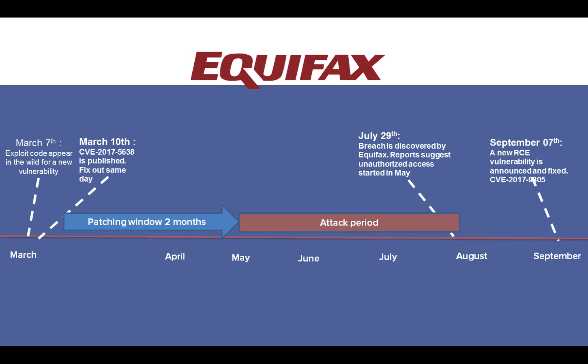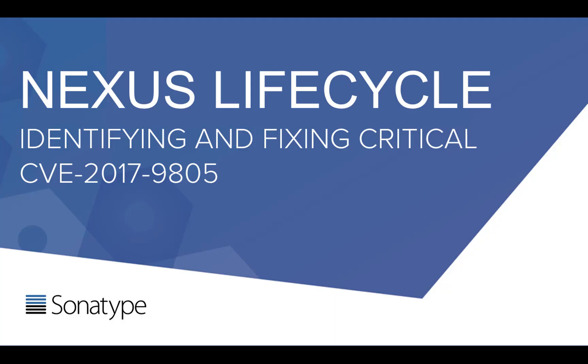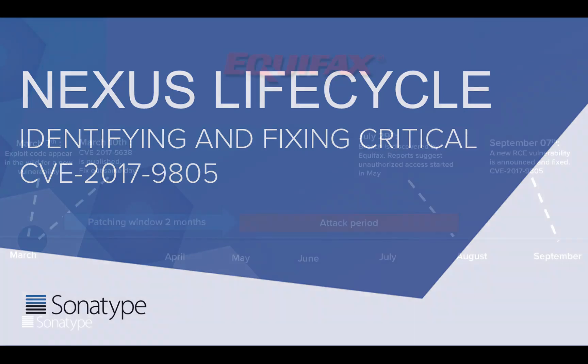On September 7th, just a day before Equifax publicly disclosed this attack, a new remote code execution vulnerability was discovered in the REST plugin of Apache Struts framework. This was designated CVE-2017-9805. I'm going to give you a quick demonstration on how customers of Nexus Lifecycle have been notified and have been able to react from day one of this vulnerability coming out.